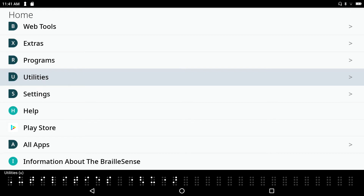Let's say I'm somewhere in the main menu and I want to automatically open Notepad. I simply press the letter N — the hot key to launch Notepad. I hear 'top of document,' and already I'm at the top of a new document. I'll go ahead and type some text in here.